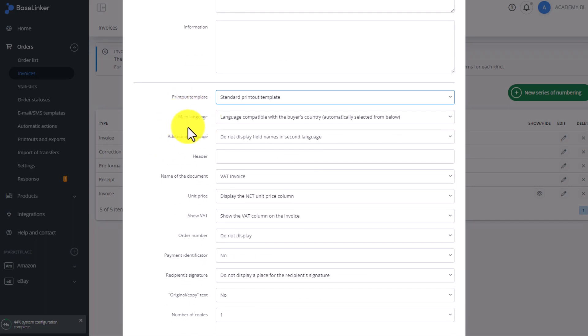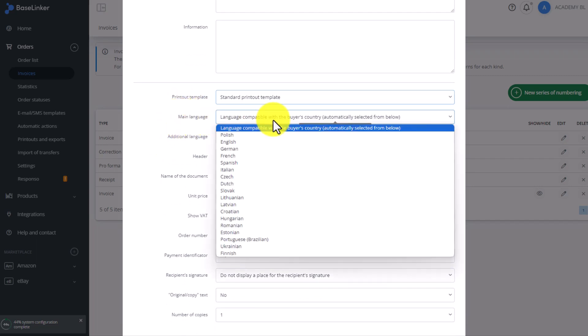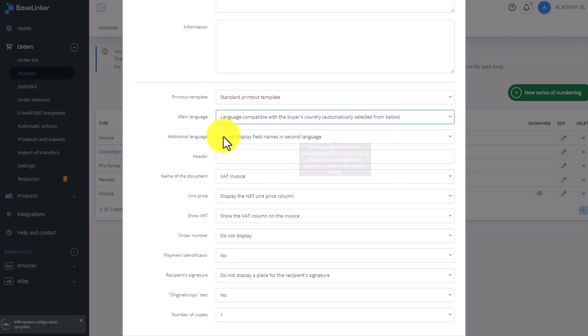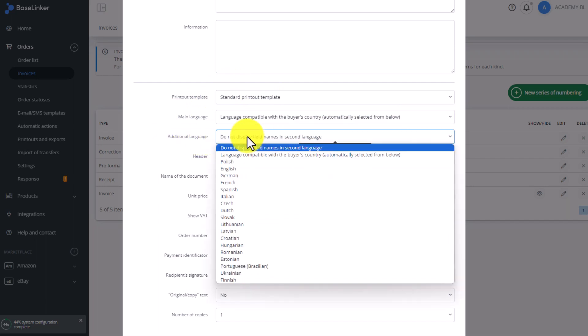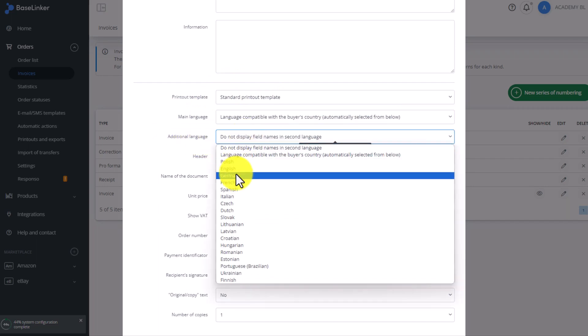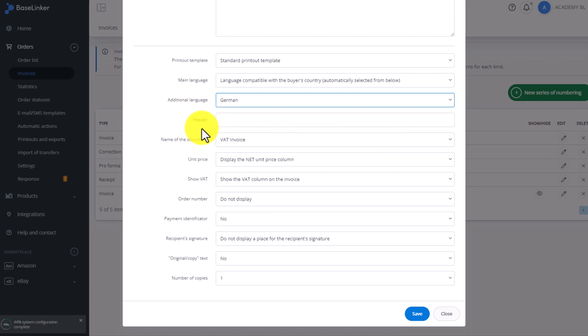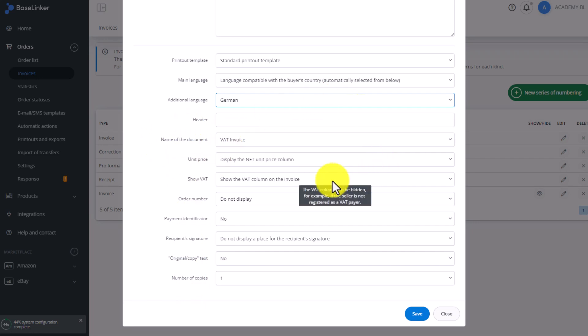Next choose the main language for a standard printout template, any additional languages that we need in our invoice. Click headline, click headline document name, and other information. After filling in all the above information, we can save the invoice template here.